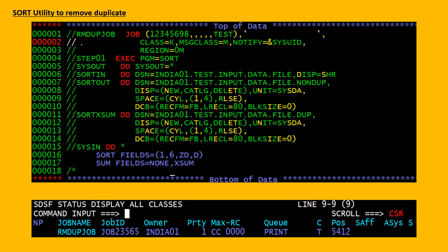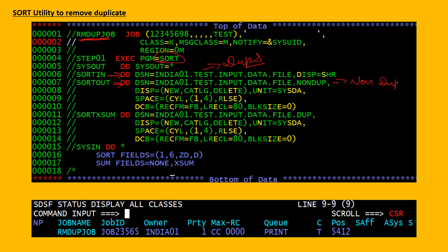Here I have written the remove duplicate job and I am using the SORT utility. This is the input file which contains the duplicate records. This is my output file which will contain the non-duplicate records, and I am storing the duplicate records into the SORTXM file.